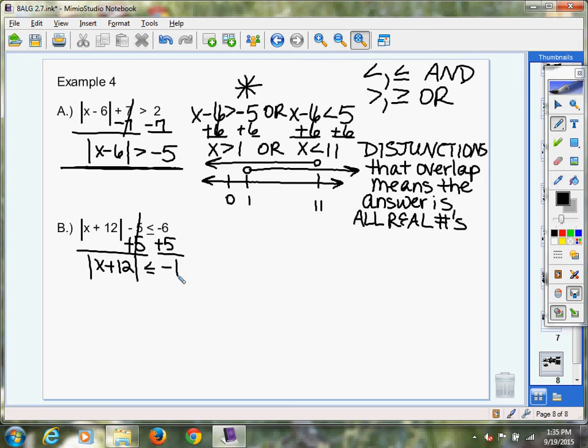When you take the absolute value of any number — negative or positive — the absolute value is always positive. So you're saying a positive can be less than negative 1? No. Positives are never less than negatives. So this situation is no solution. You can see it here if you reason it through with critical thinking, or move on and continue with the problem and let the graph show you that it's not possible.